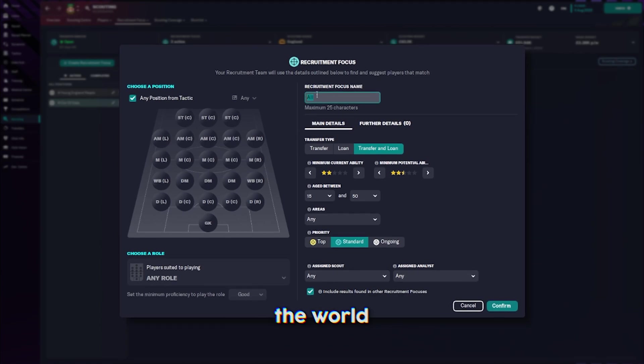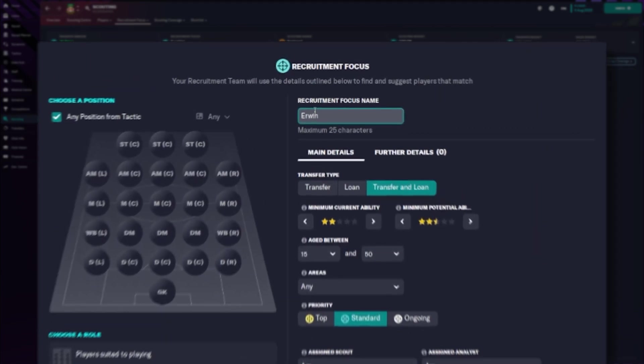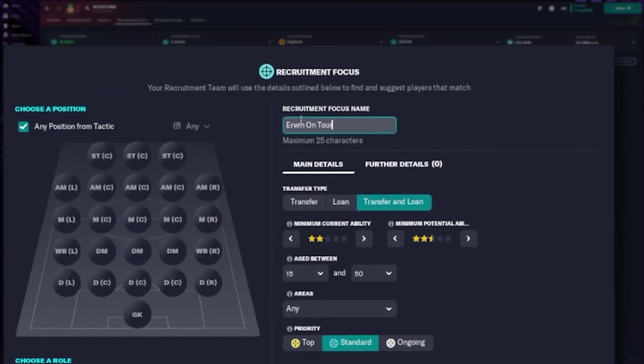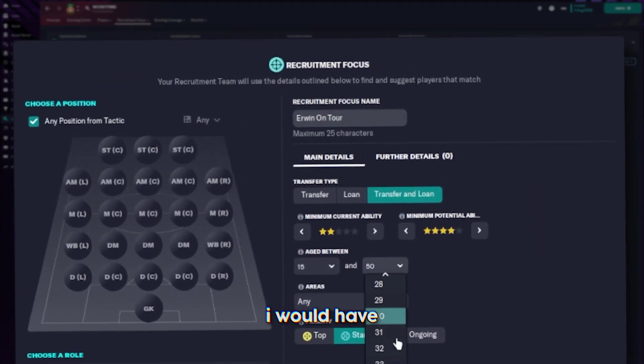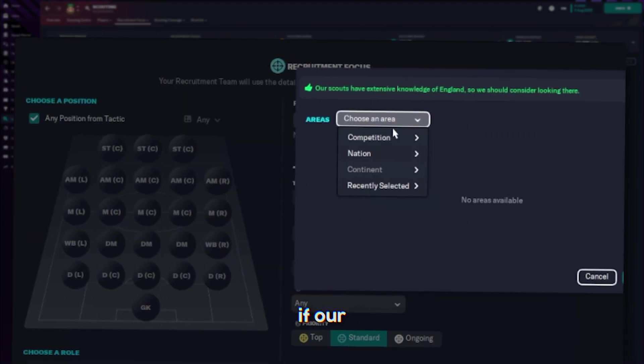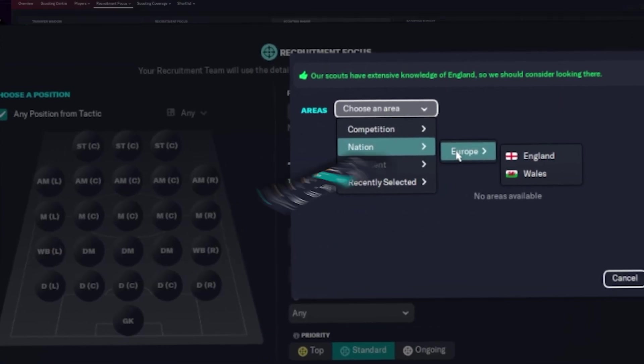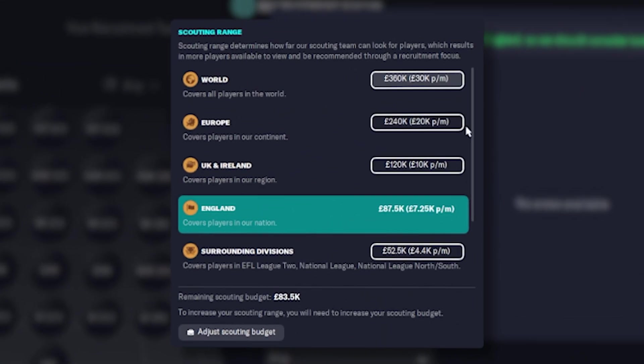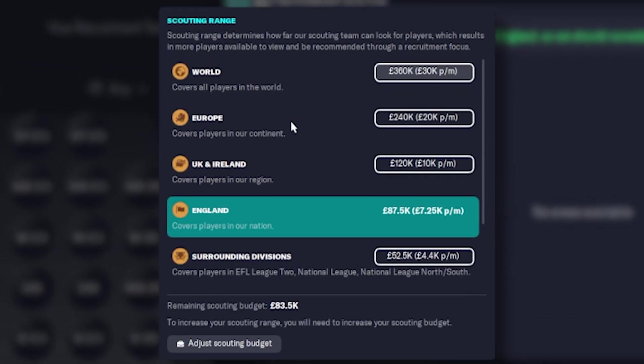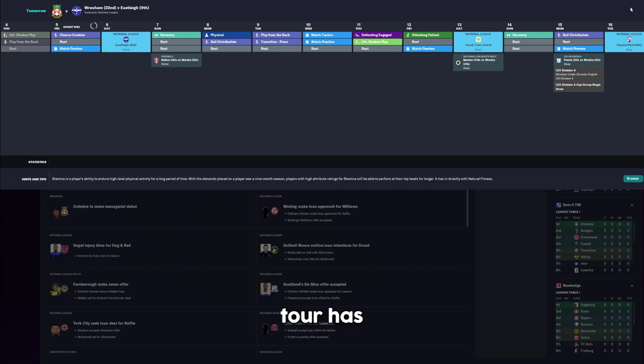If we want a chance at competing with the big boys, we need to start wiring the world. At least I would have if our scouting budget allowed it. 240k. I need to get Europe.